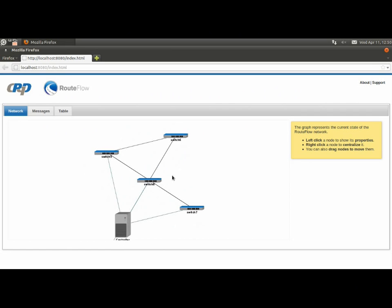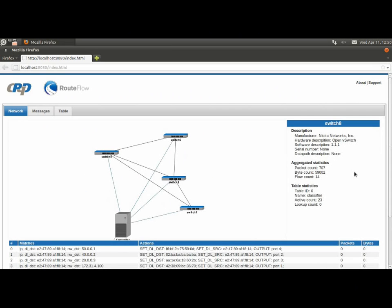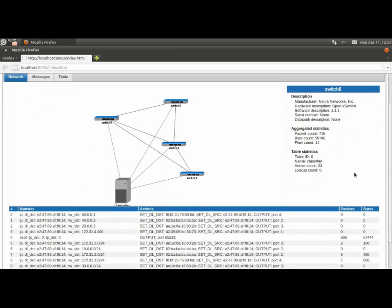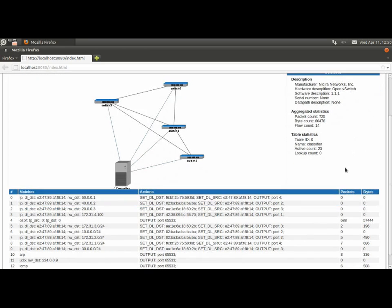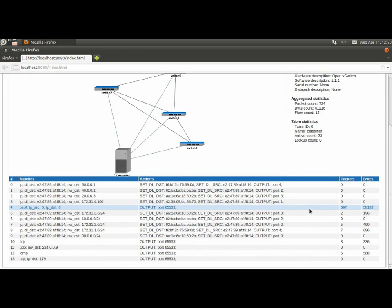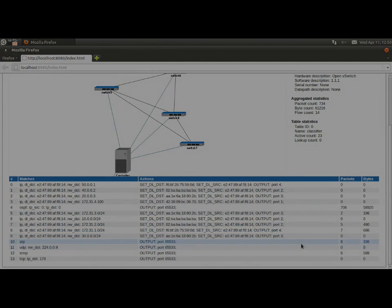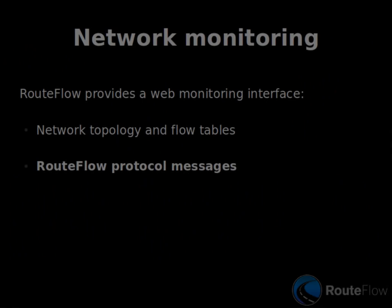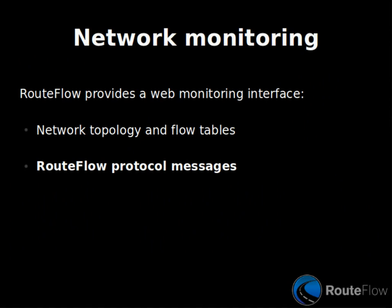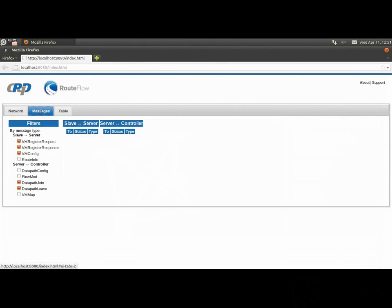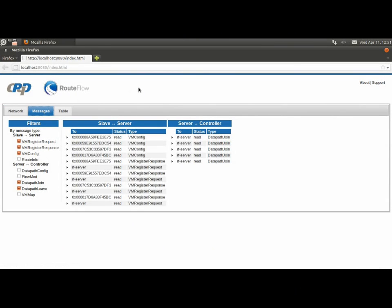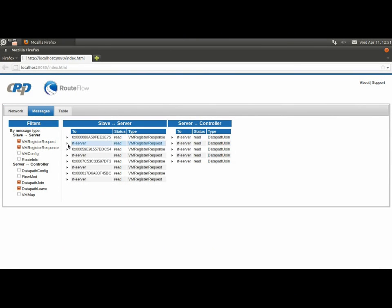We have built a web user interface to monitor the RouteFlow network topology and its current state. We can see the description, configuration, and statistics of every switch. We can also monitor the installed flow tables. More specific to RouteFlow, we can review the messages exchanged between the different components. This is very useful when debugging or implementing new routing services.